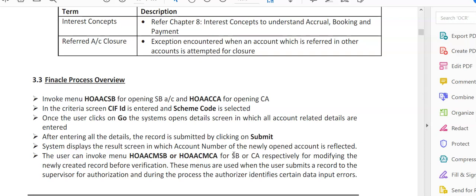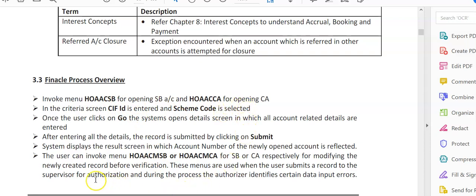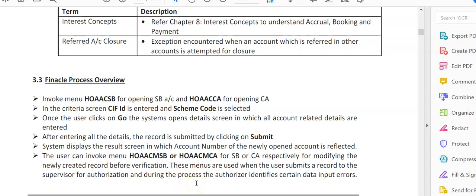The user can also modify any data that he has entered or forgotten to enter in the system, be it savings or current. User can invoke menu option HOAACMSB for savings or HOAACMCA for current. You can see the similarity: 'M' in between means modification. 'SB' is for savings, 'CA' is for current. These are used for modifying newly created records before verification.